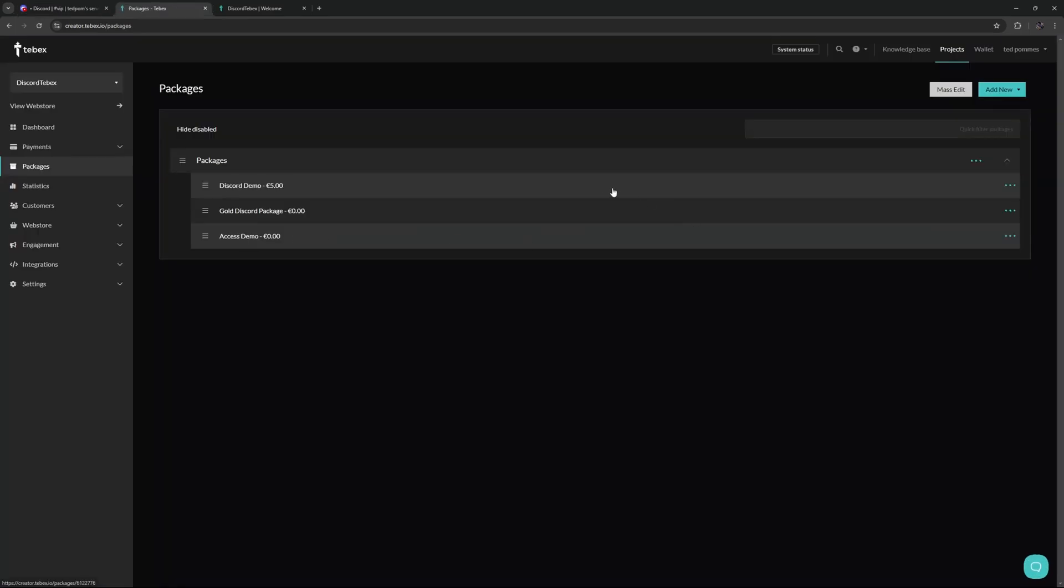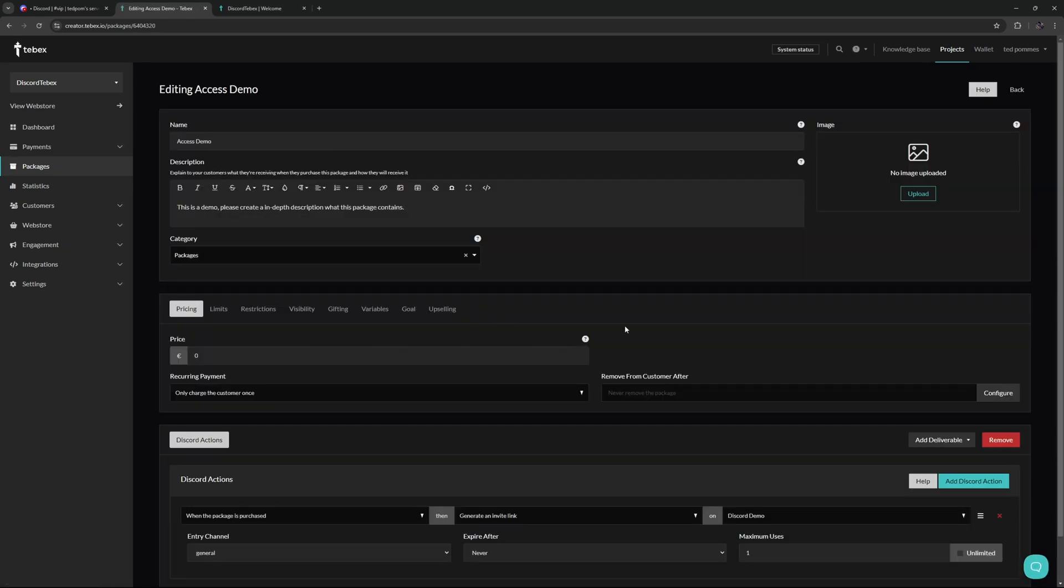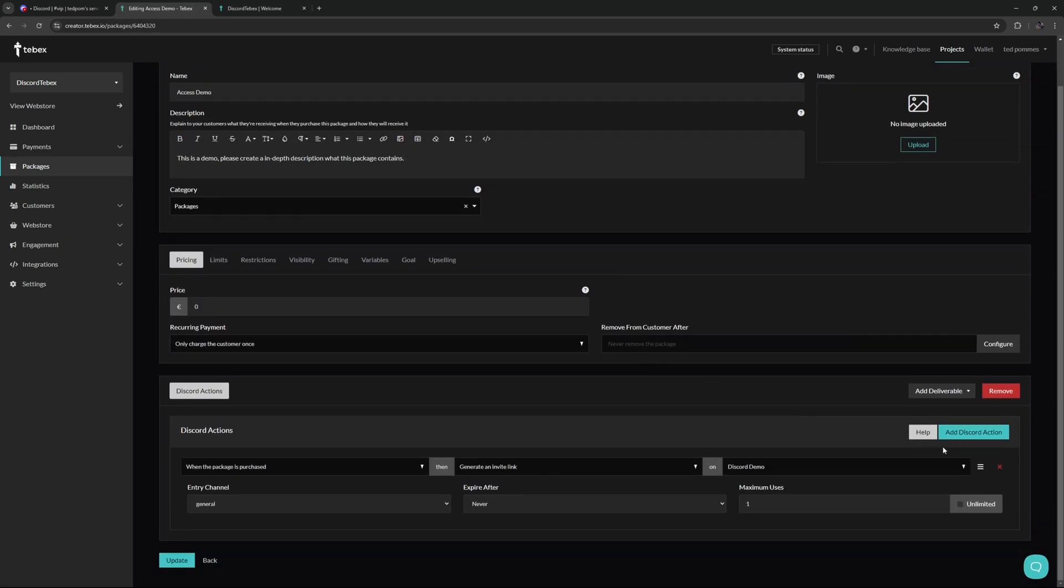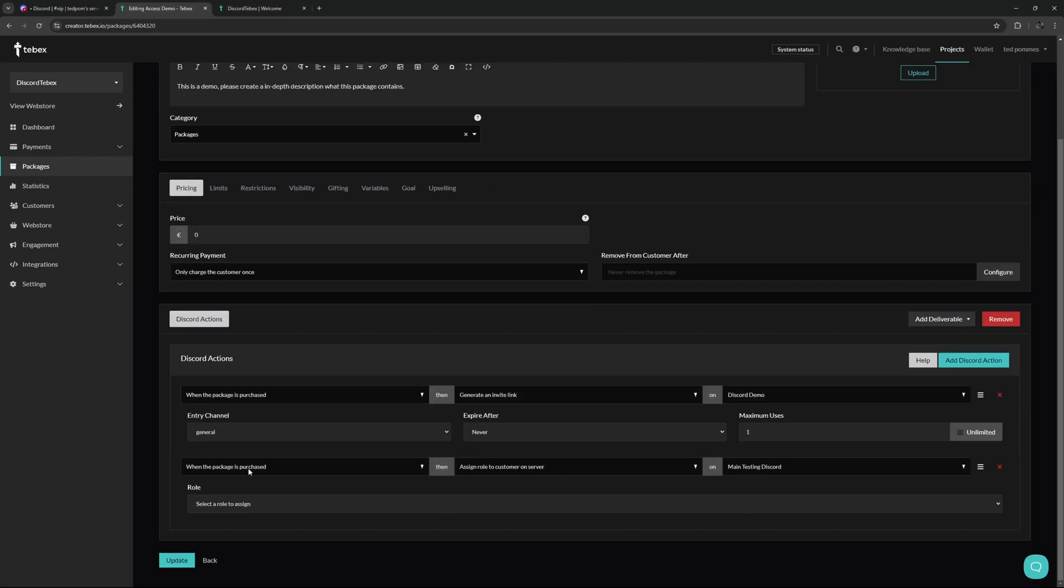Now that we have everything set up on Tebex, let's just go back to our package. So let's do the access demo and edit the package. We can add another Discord action. When the package is purchased, we want to assign a role to a customer on the server.